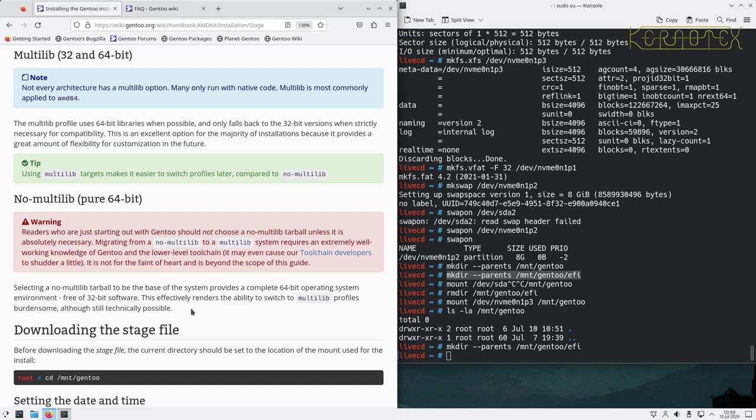If you have software that only runs 32-bit then definitely use multilib. Otherwise I've always run Gentoo with no-multilib from day one, probably 15 years ago now, and never had any issues. Selecting no-multilib provides a complete 64-bit operating system environment free of 32-bit software, though switching to multilib profiles afterwards is technically possible but burdensome.